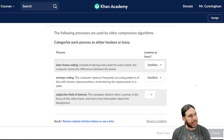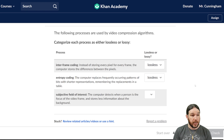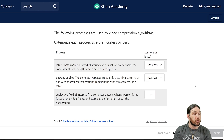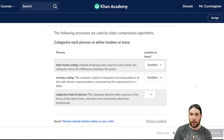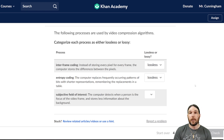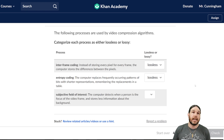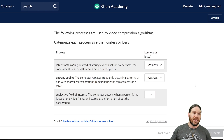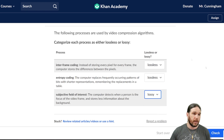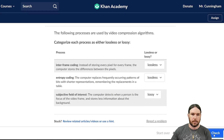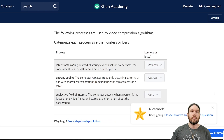Finally, subjective field of interest: the computer detects when a person is the focus of the video and stores less information about the background. In other words, if you're up close to a character, it might blur the background a little to devote more processing power to rendering the face right in front of you. That is definitely lossy. So we're looking at lossless, lossless, and lossy.